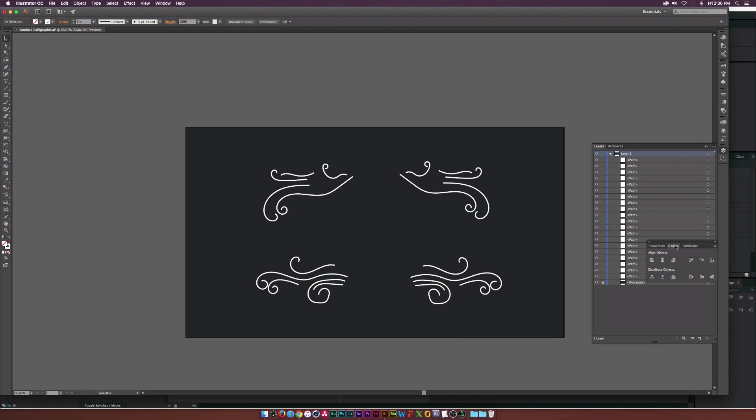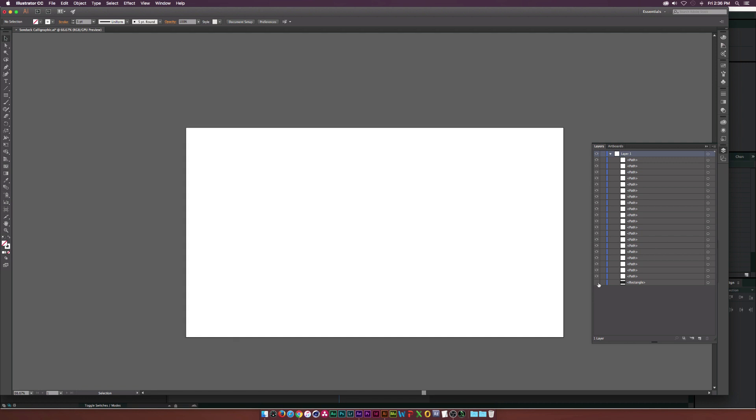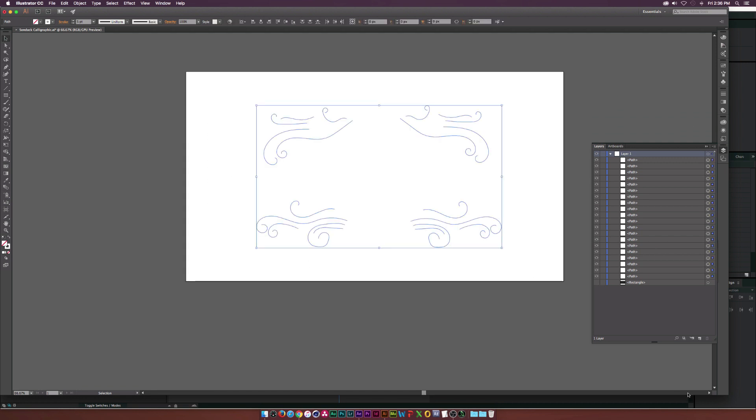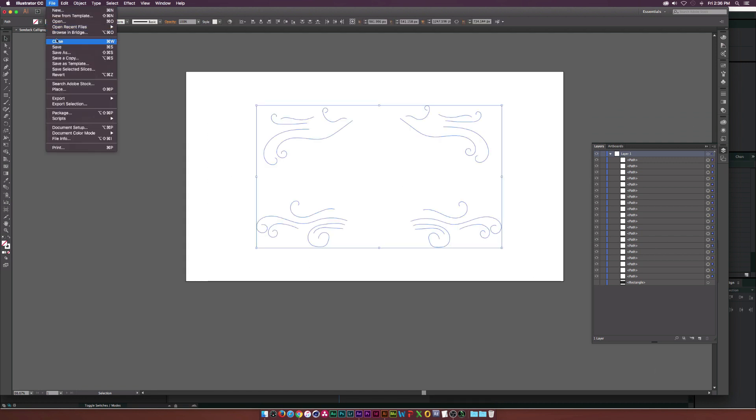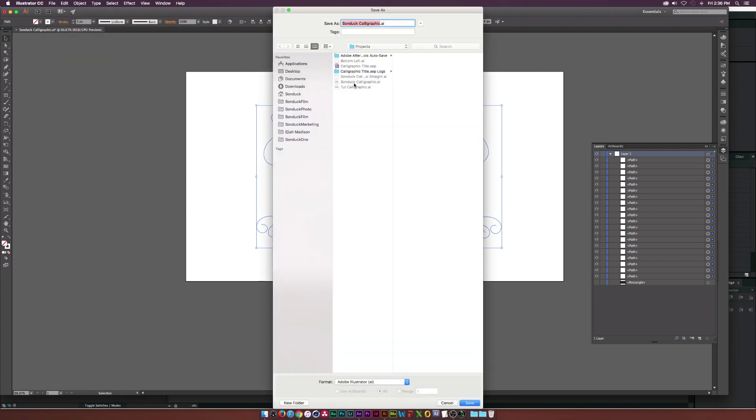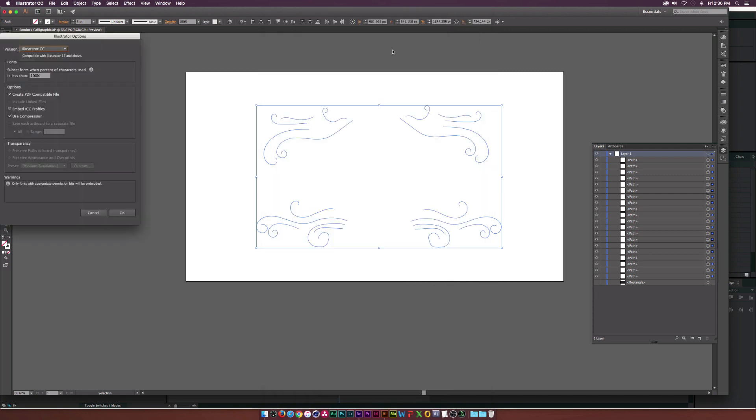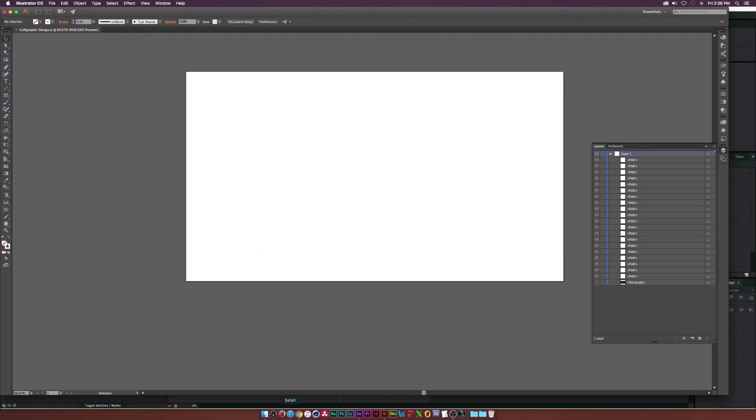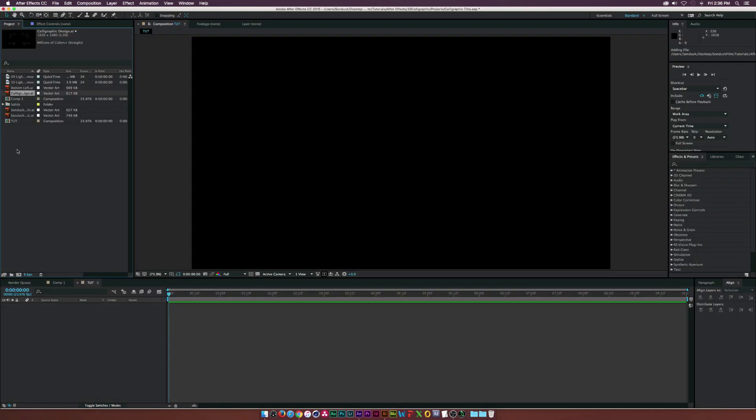When we're done, we'll get rid of our background and we just have our strokes here as you can see. We'll save this as a different document and I'll just call this one calligraphic design.